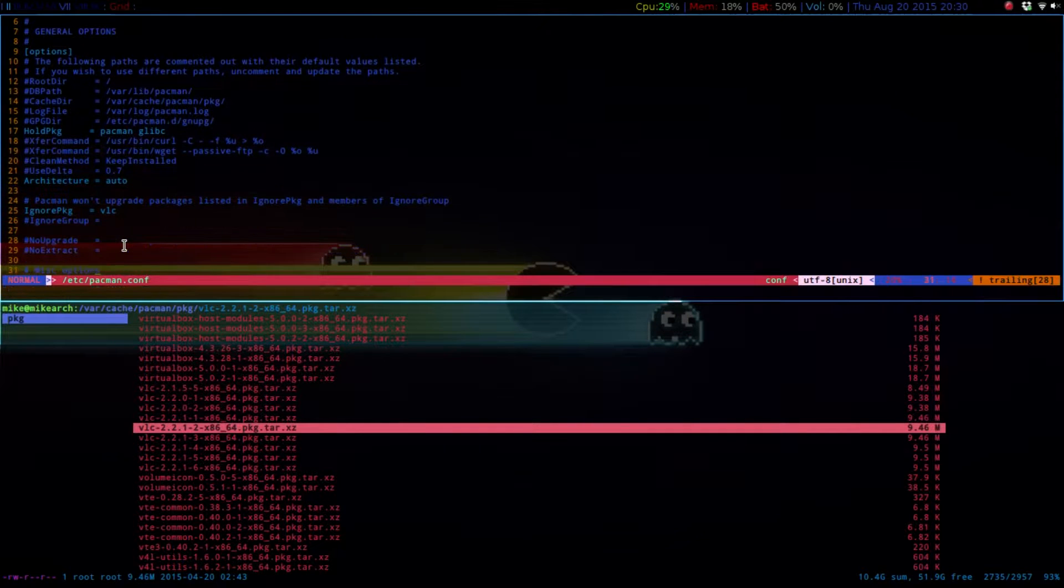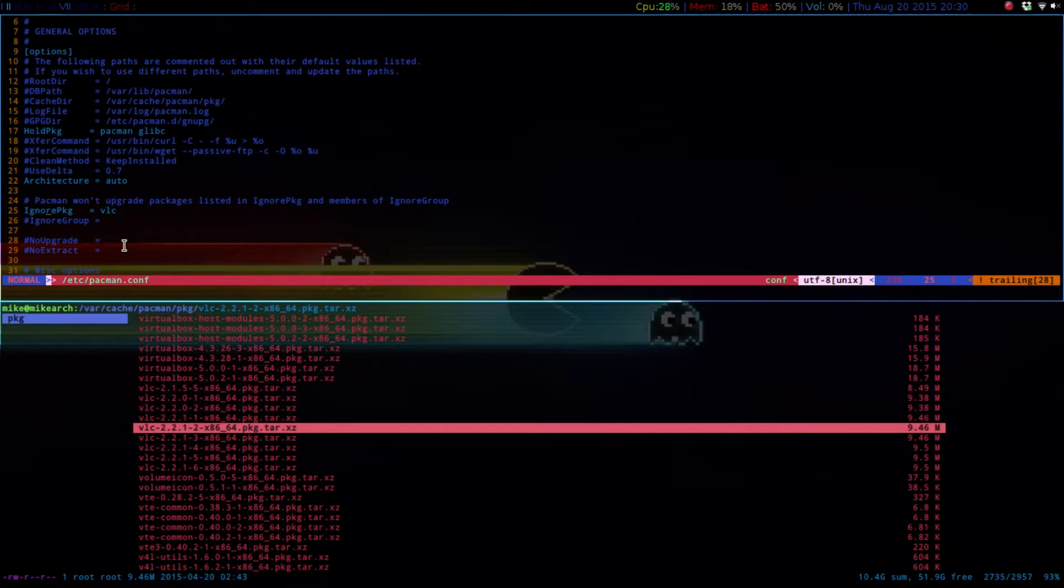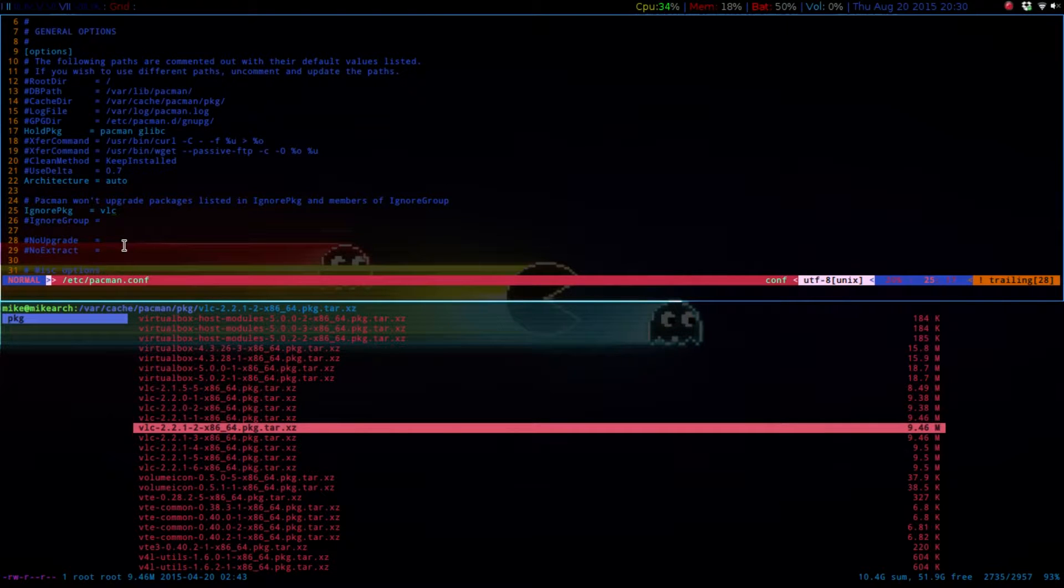So you would just uncomment this, and then you can type in VLC or kernel, one of the kernels. And then so you just want to save that.